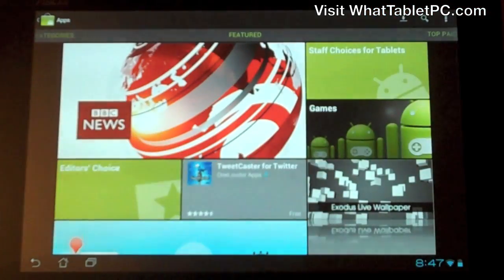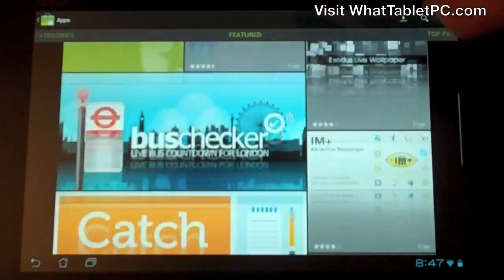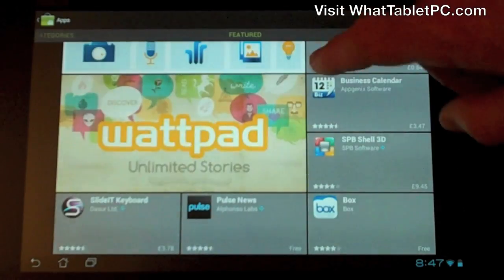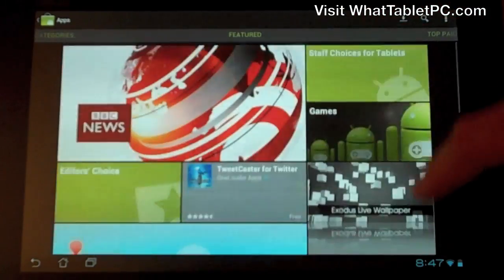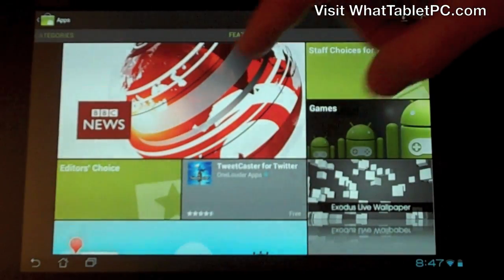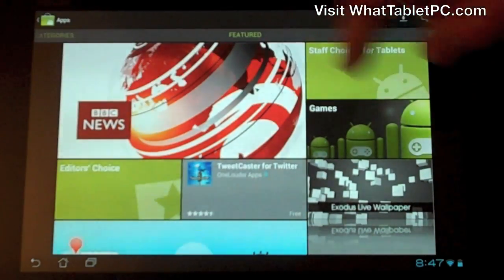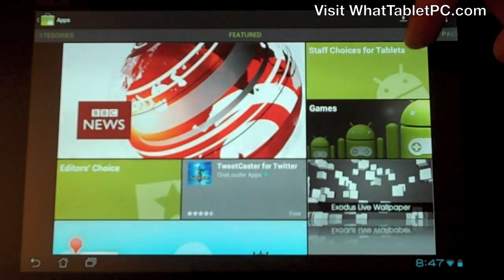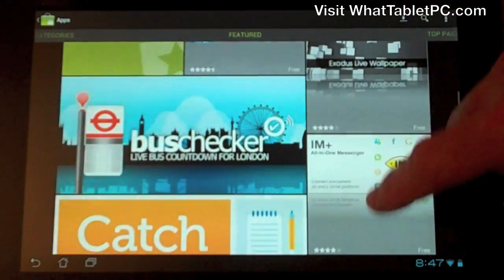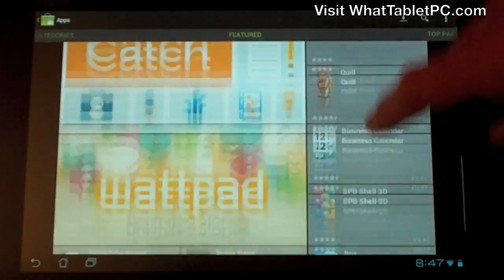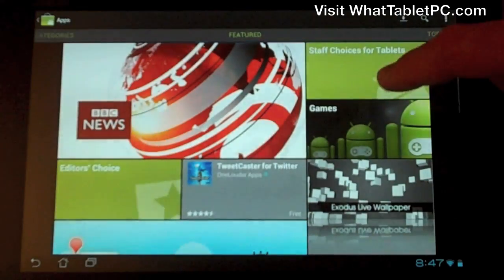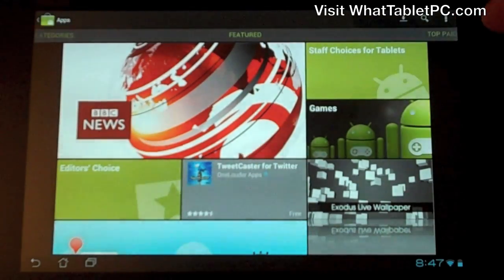If we jump into the apps section, we get this tiled-effect window which you can skim up and down. There are a few areas like Editors' Choice, Games, and Staff Choice for Tablets. Some of this helps you find the better applications available for your Android tablet.